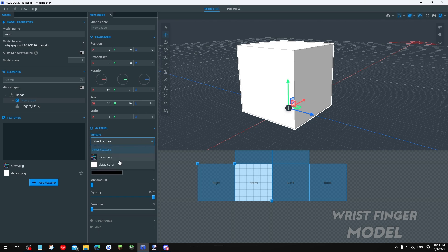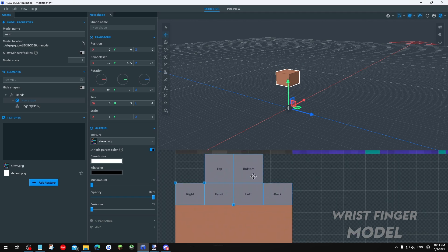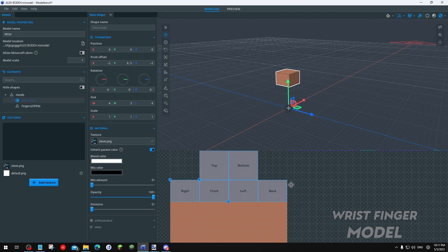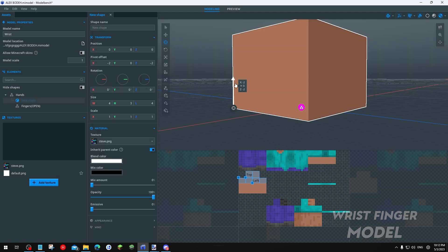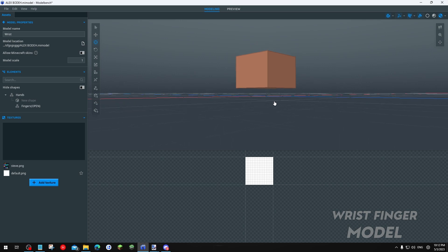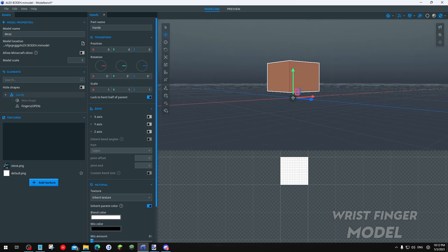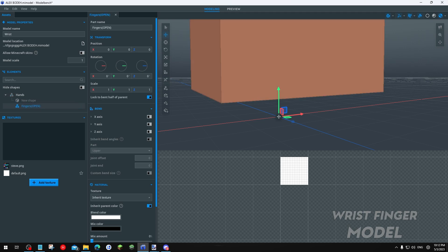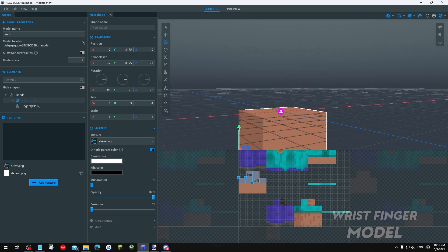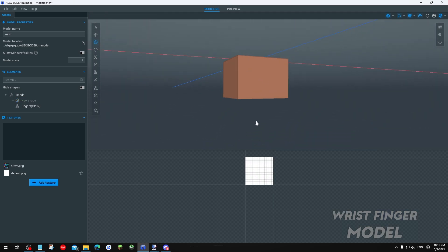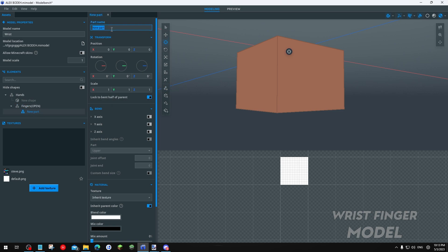Back in ModelBench, select the New Shape, go to Material, Inherit Texture to Steve. Move it here and select only three pixels height — top and bottom still there, but the height needs to be exactly three pixels. Click the Pivot Tool, move it here, turn on Enable Tool Snapping, and make space for the finger. Open the Finger folder, make sure the Hand folder's move tool is centered, and the Finger folder is centered too. The new shape goes at the bottom since this is the main joint point of the finger.